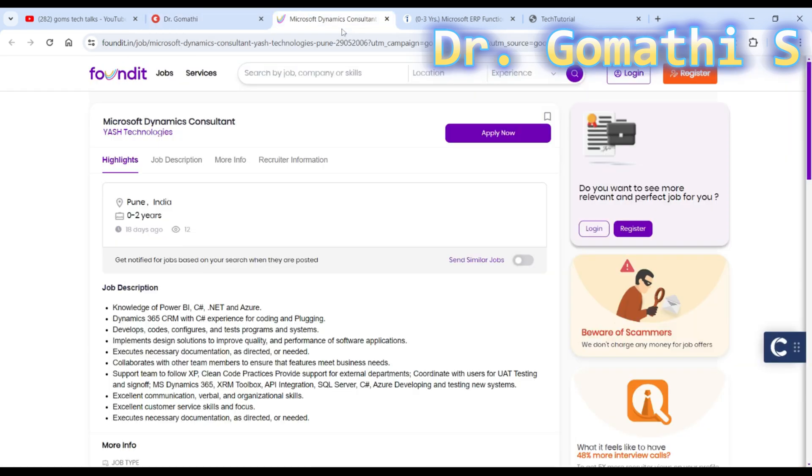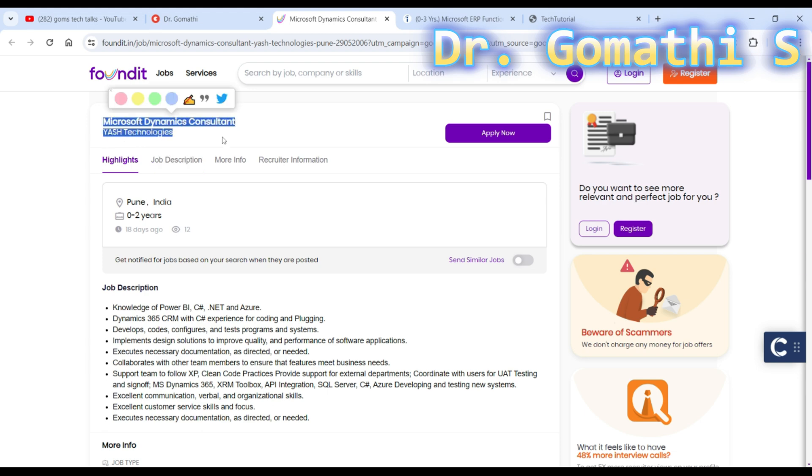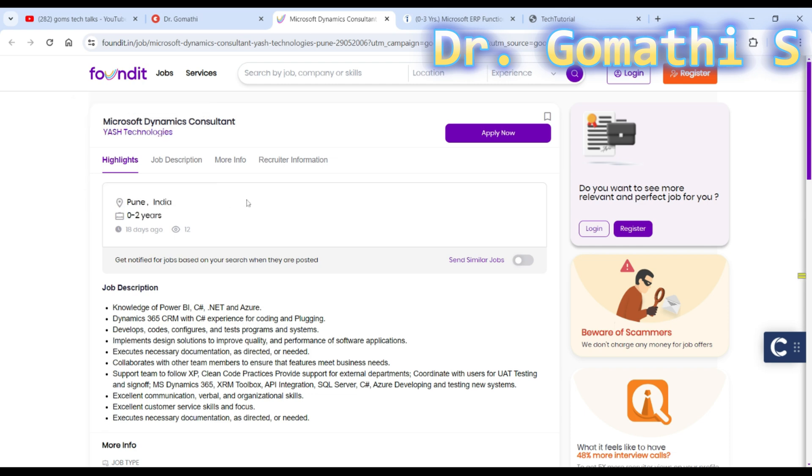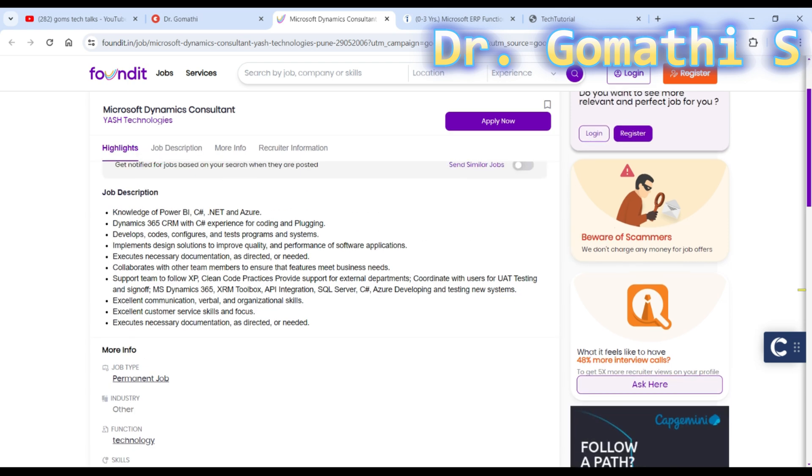I'm going to talk about an opening at Microsoft for Microsoft Dynamics Consultant. This is from Yash Technologies. They are expecting zero to two years of experience and the location is Pune, India. They posted this 18 days ago.